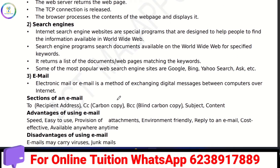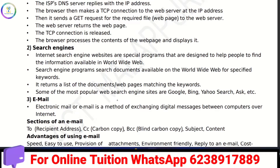Search engines are special programs designed to help people find information available on the World Wide Web. There is a lot of information available on the World Wide Web pages. An example of a search engine is Google.